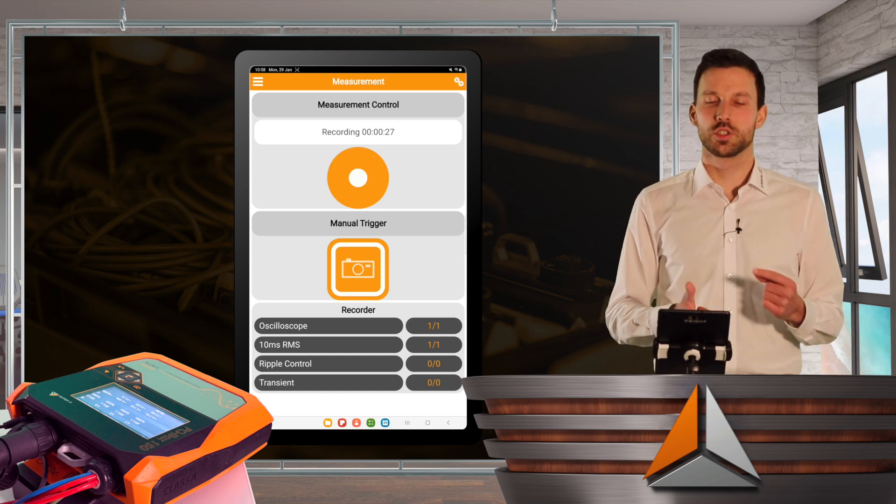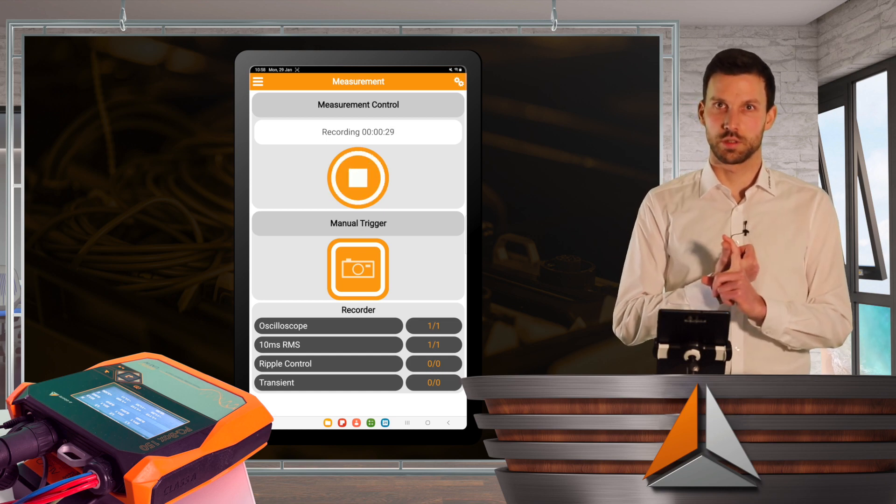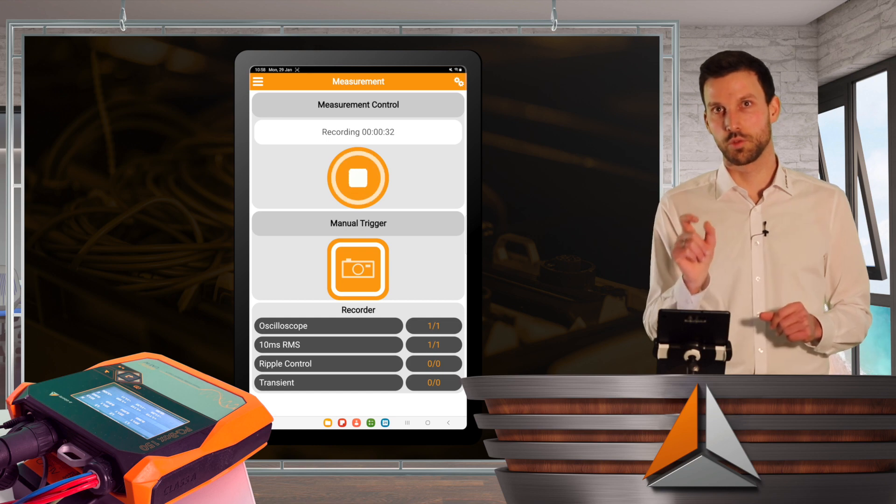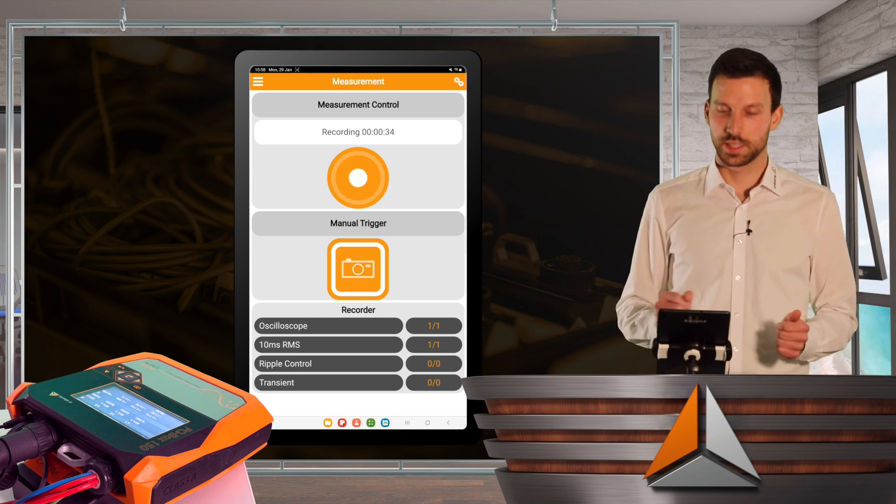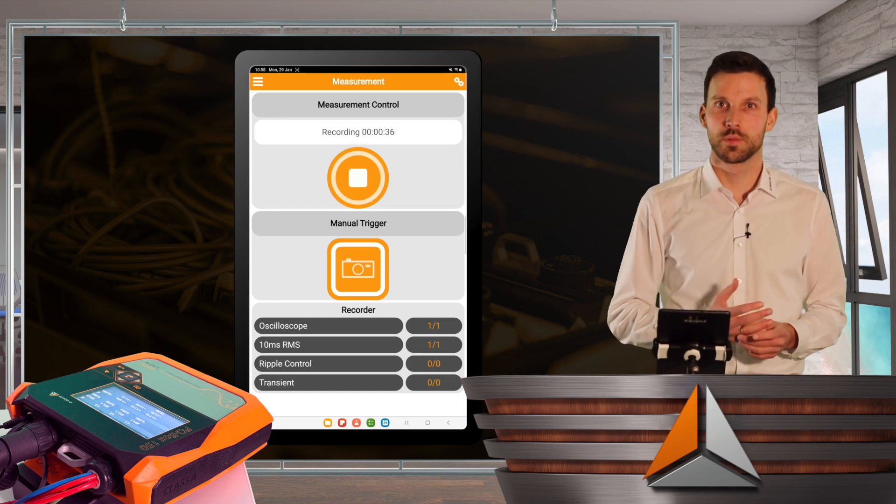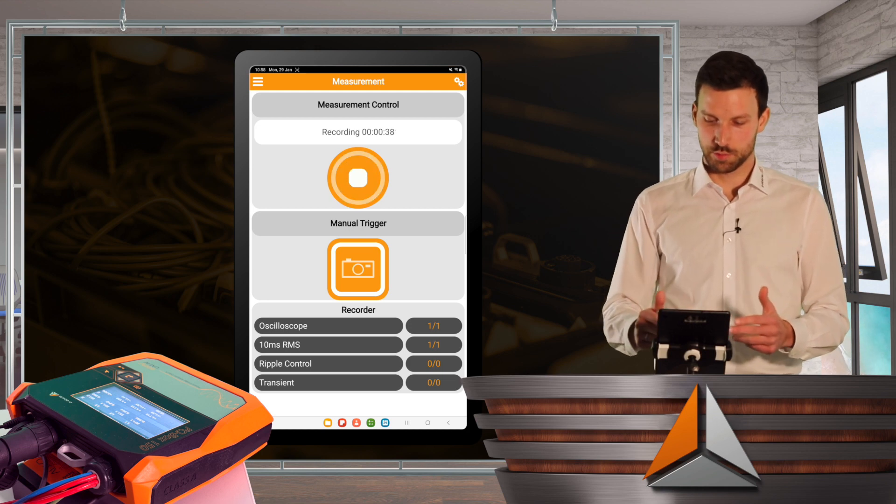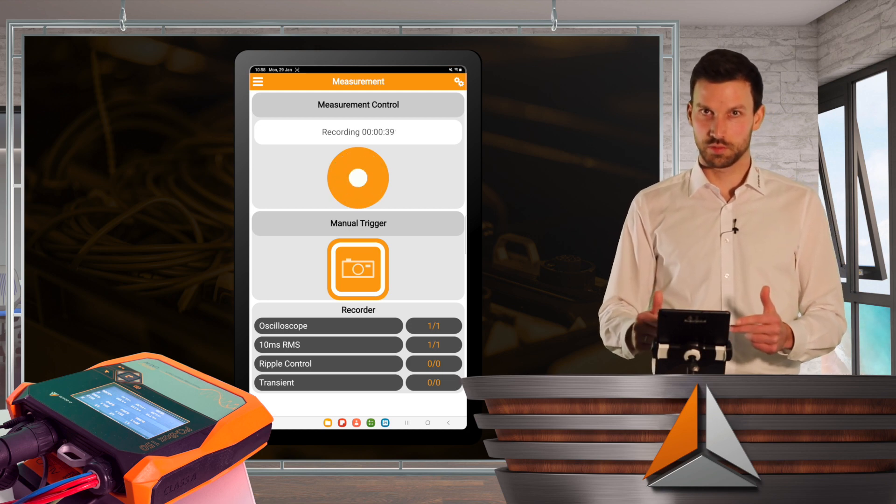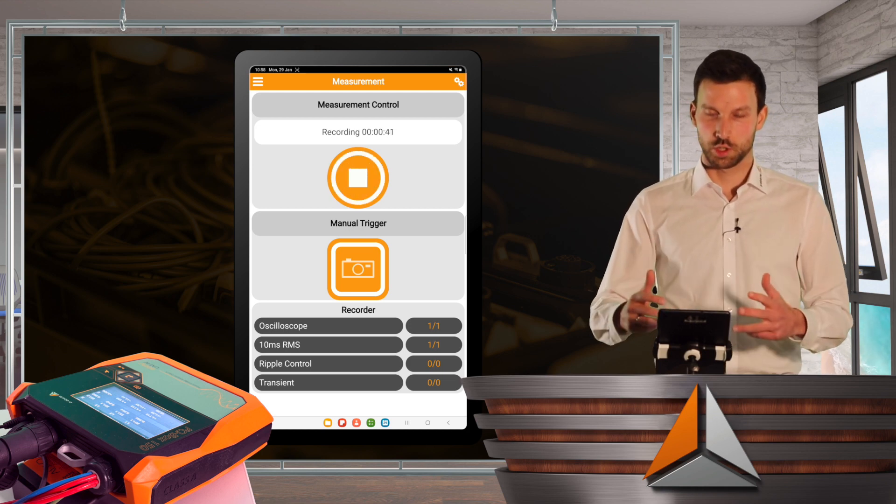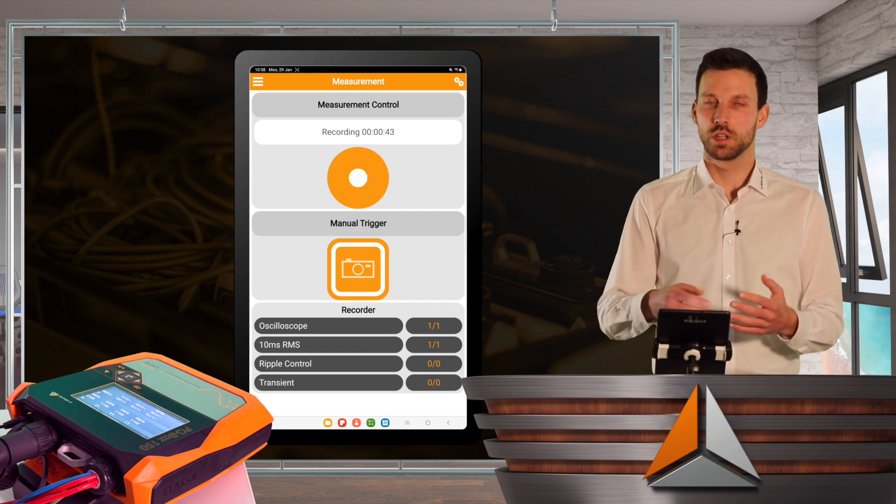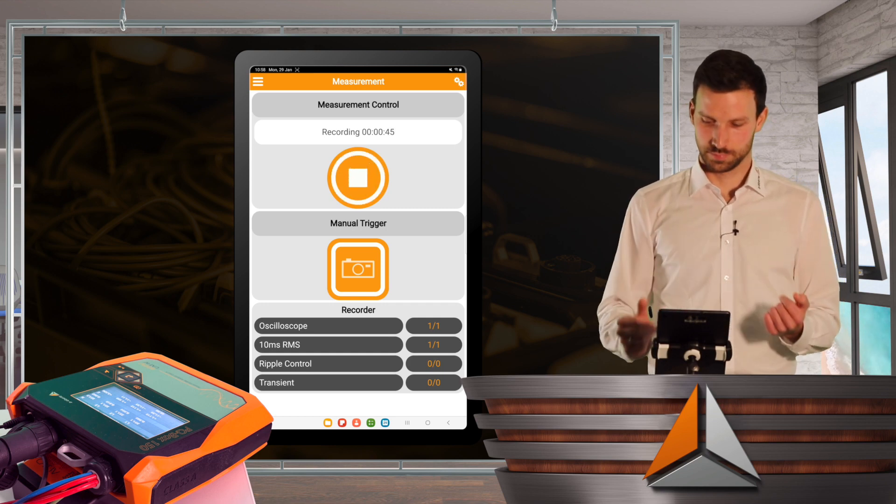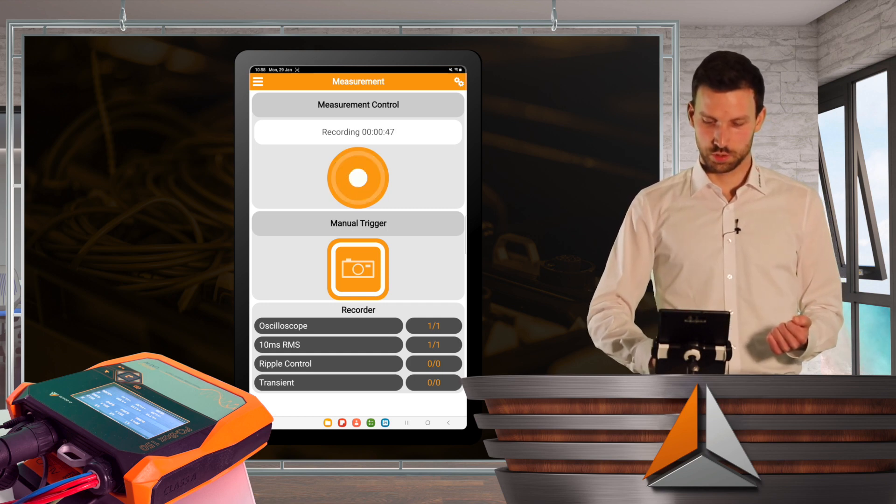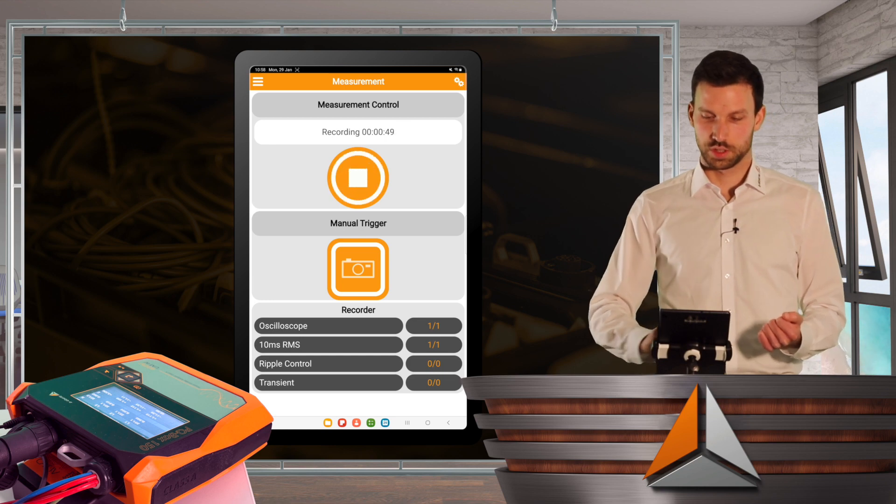So if I choose an oscilloscope trigger, which can be recorded up to 4 seconds or a 10 milliseconds RMS value, I can set everything in my software, and then I can just trigger manually to get an impression of my system. I also see whether there was going on some ripple control or some transients.